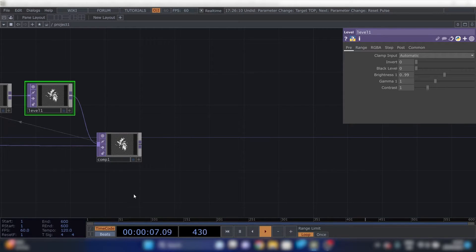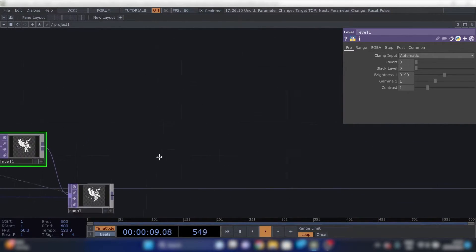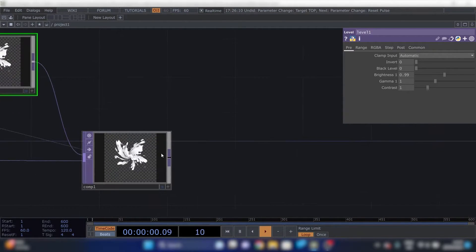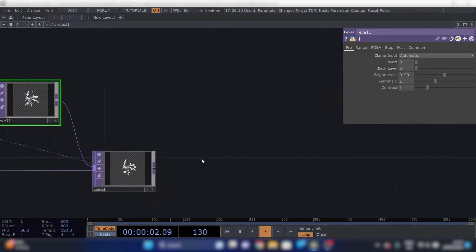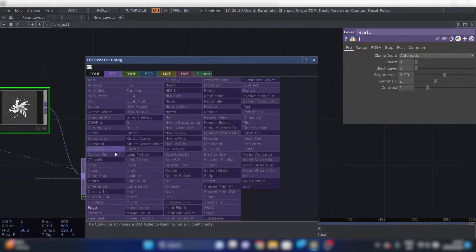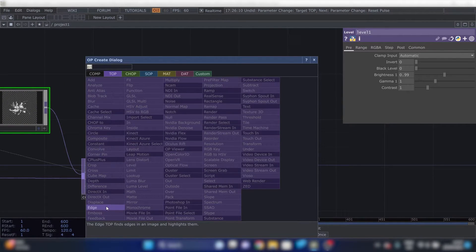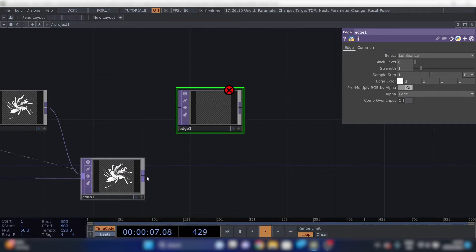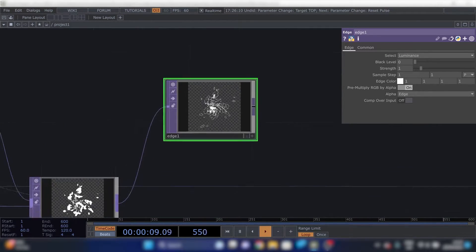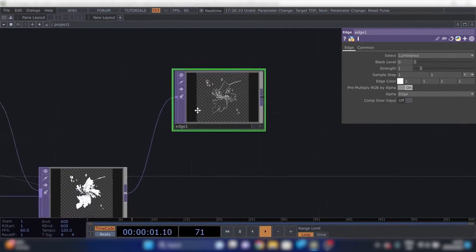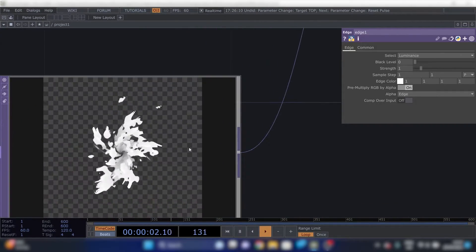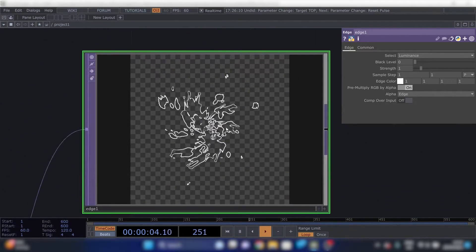Next thing is we're going to take an edge of this picture. So edge in the top world. Place it here. This takes the edge of an input source. It's pretty self-explanatory. I really like it.